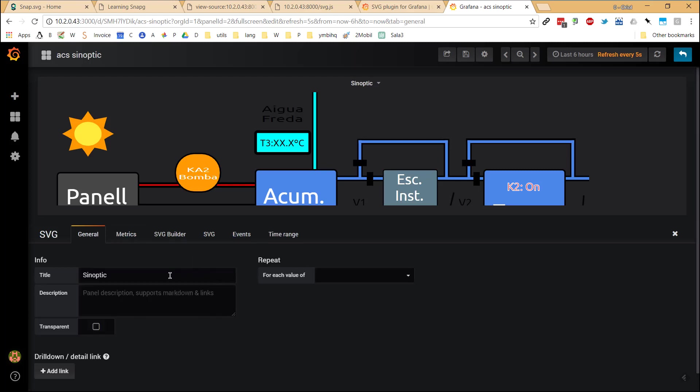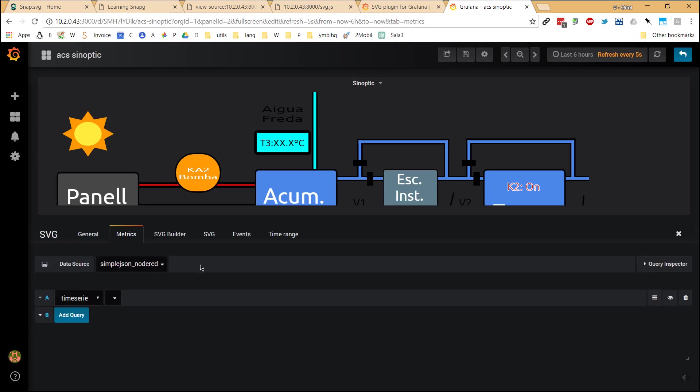As always, we have the general options of the panel. In metrics, we can select our data source and what is going to be our time series.